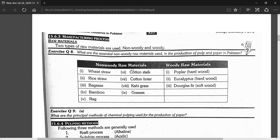Non-woody raw materials also include items like rice straw and natural plant fibres. Woody raw materials are known as wood. Eucalyptus is a hardwood and door glass (Douglas fir) is a softwood. You should remember both the non-woody and woody raw material categories.